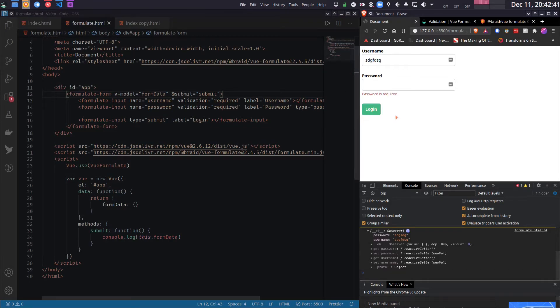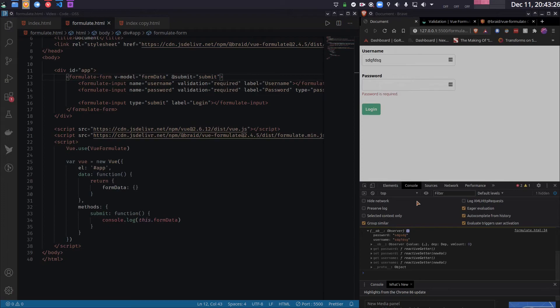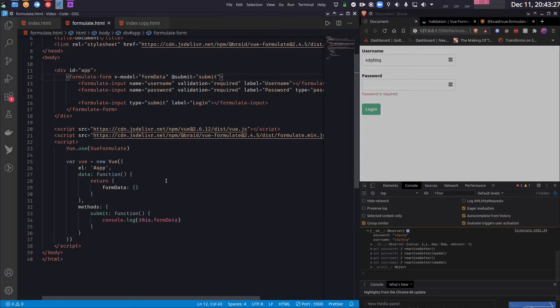So you do not have to check anything like if username is not empty, password is not empty, etc.